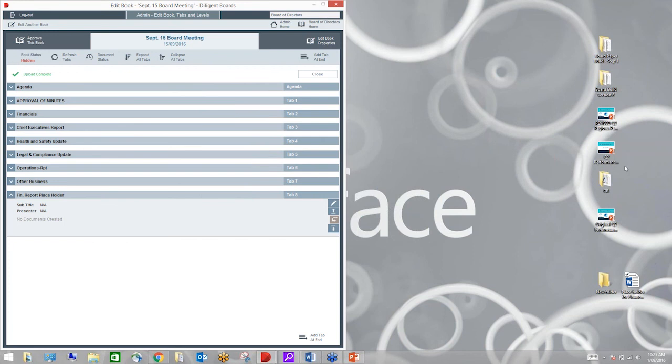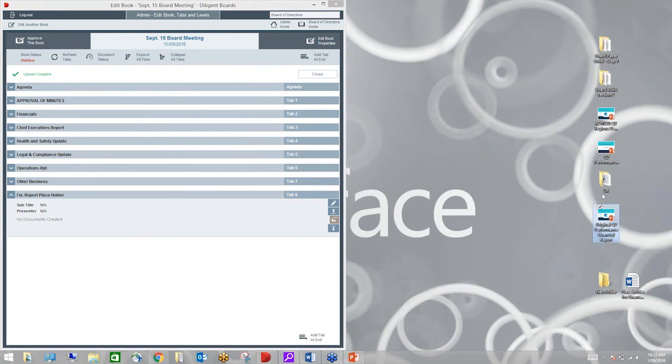This way I have created a place for that report to come into but because it's not ready yet, I'm going to add just a placeholder document in there. That way the board are kept informed of where we're up to in the preparation of their materials.